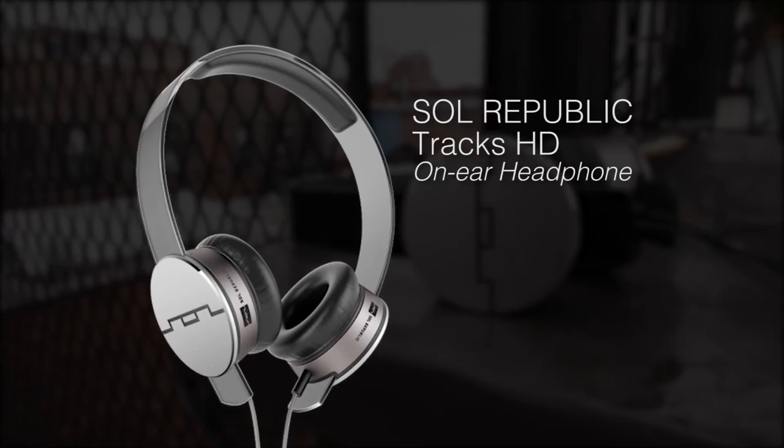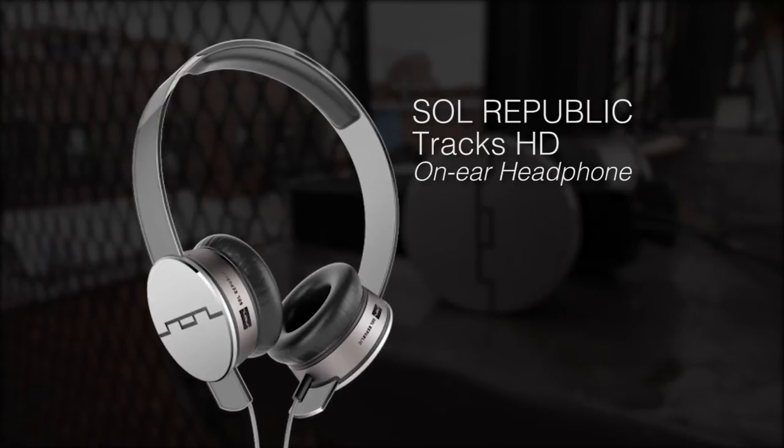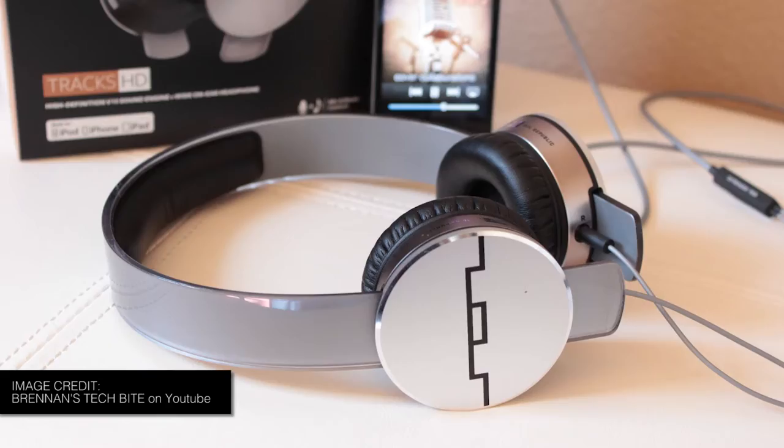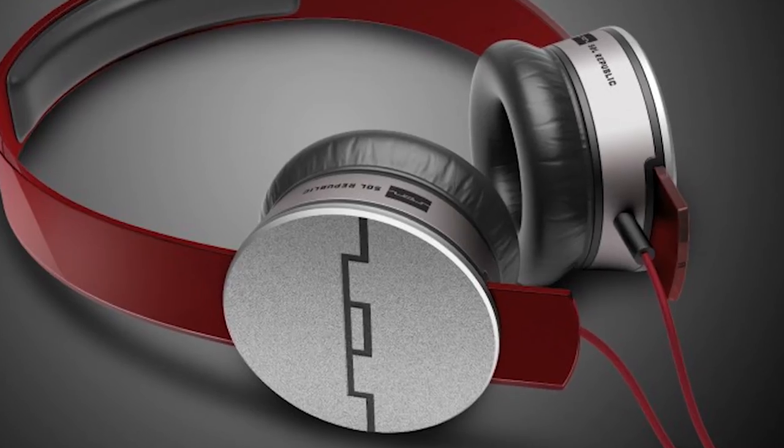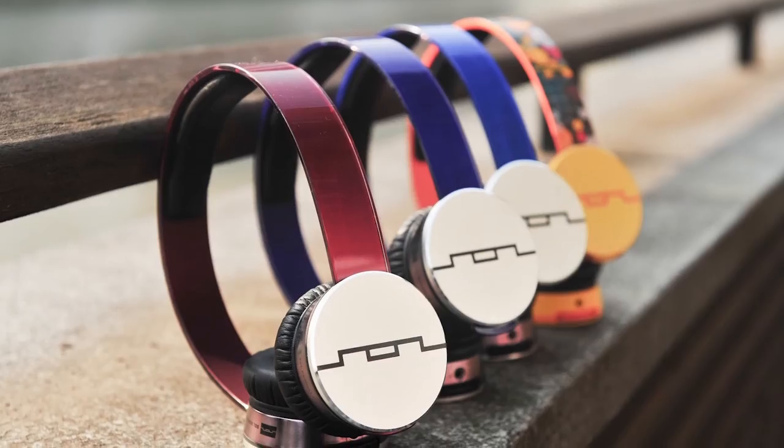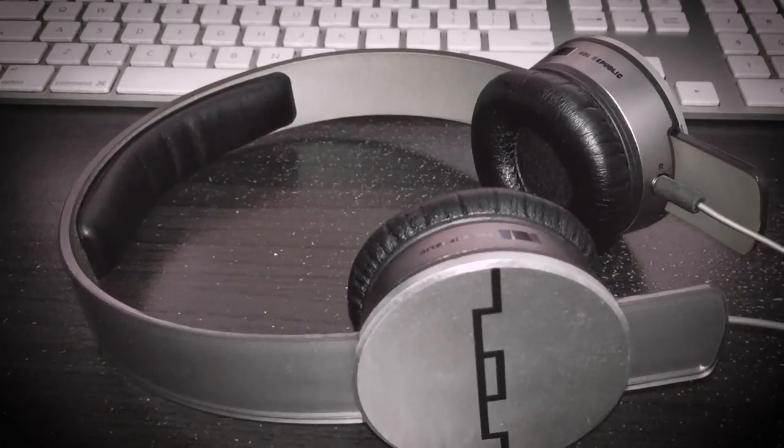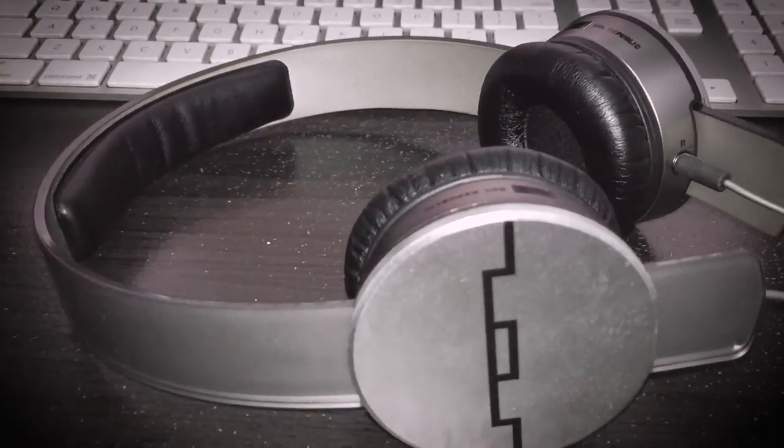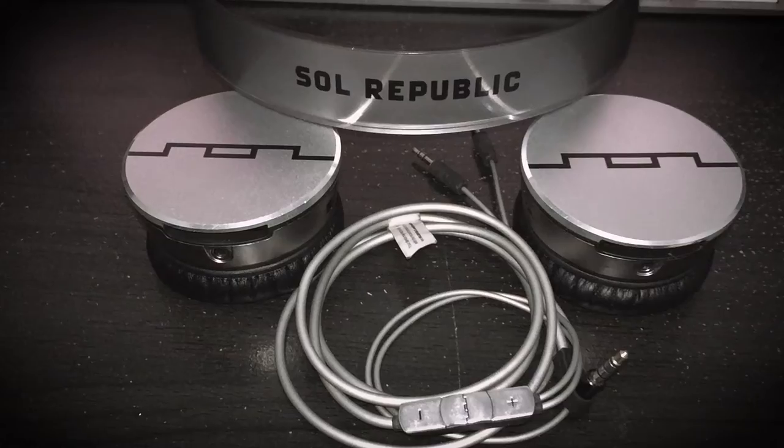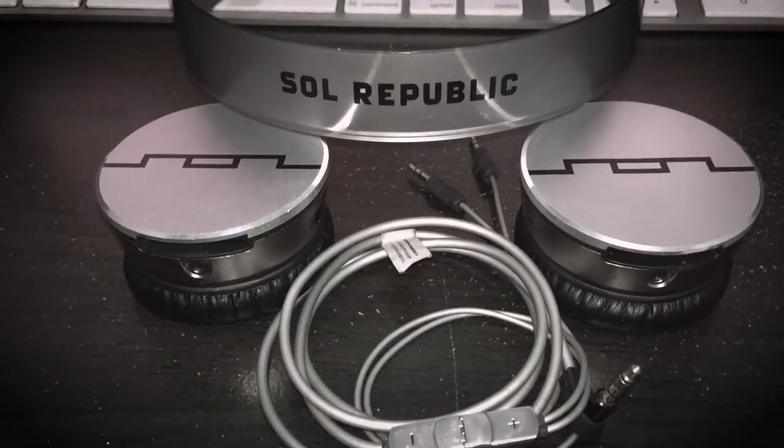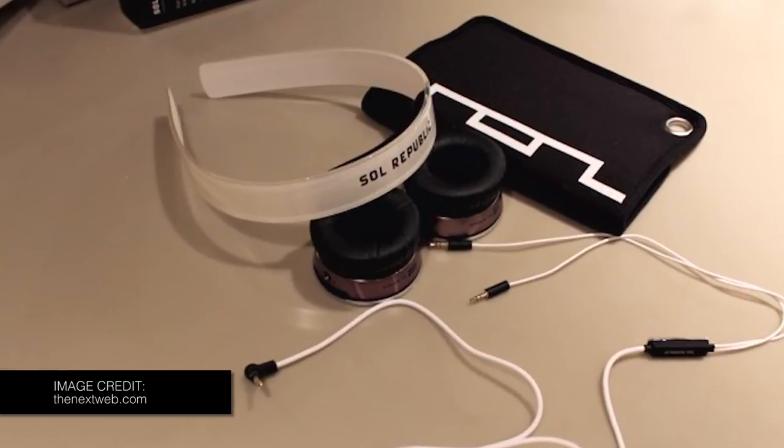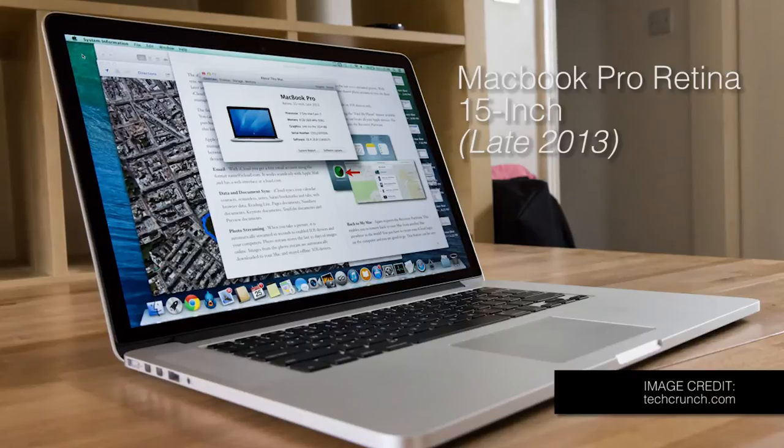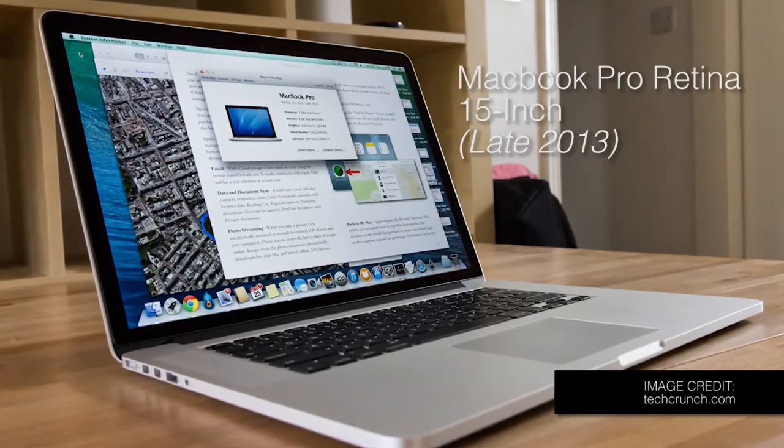My main headphones for mixing and DJing is this Soul Republic Tracks HD, an on-ear headphone that we can customize or mix and match every single piece of it. Actually, this headphone is perfect for mobile devices, laptops, and DJing. It comes with a cool pouch to put your Tracks HD on the go. Well, nothing else to explain about this product. It has everything.